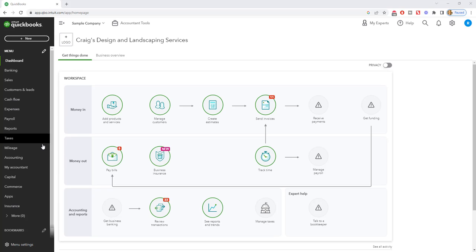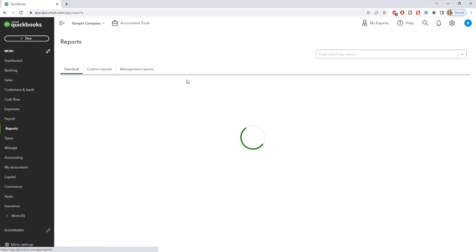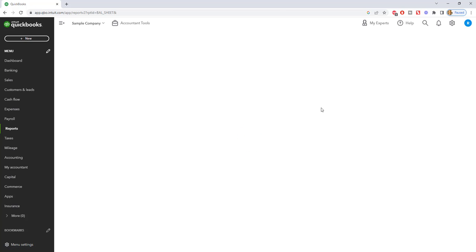So first things first, what I'm going to do is go to reports because I'm going to show you where this shows up on a balance sheet.